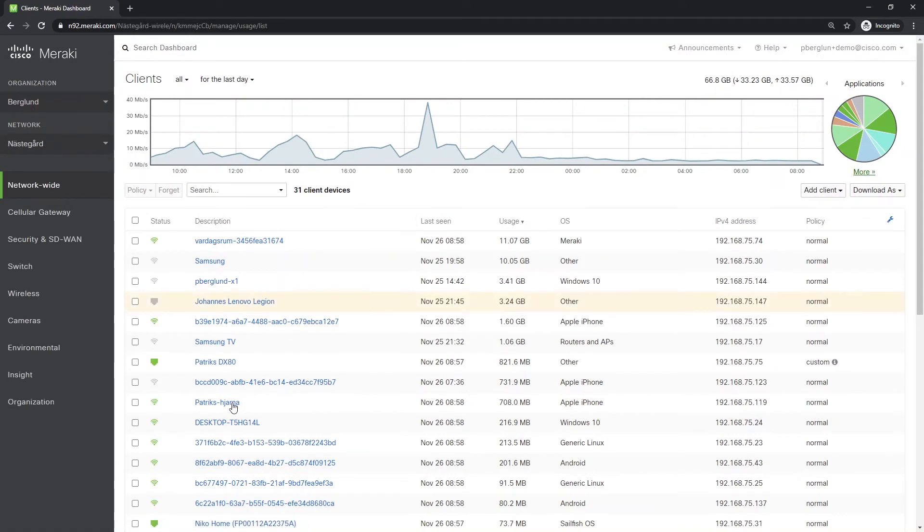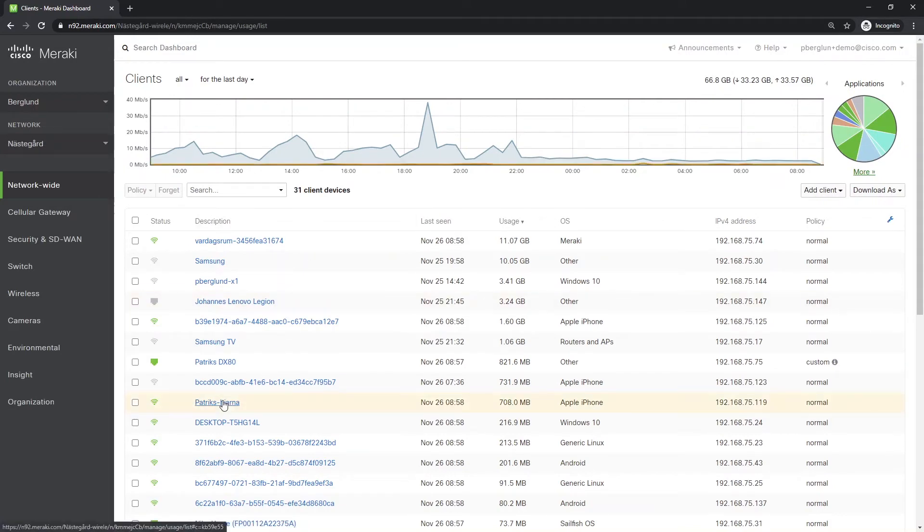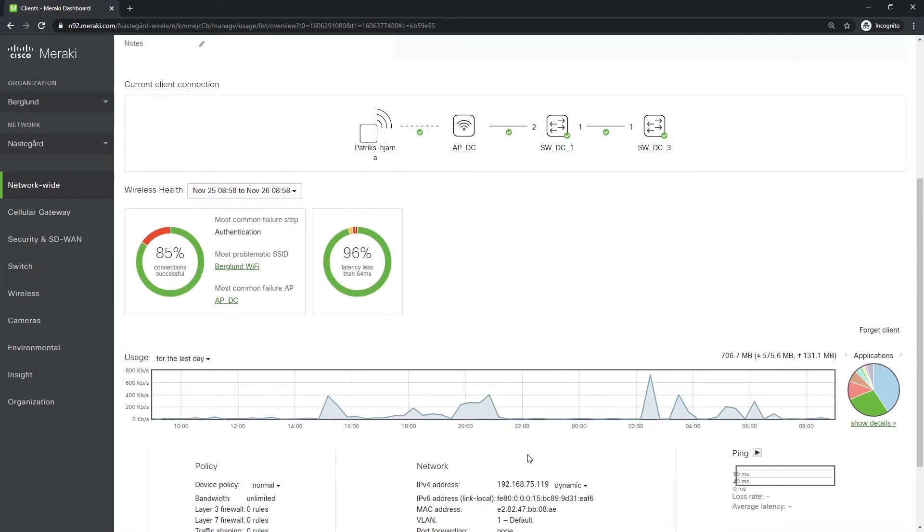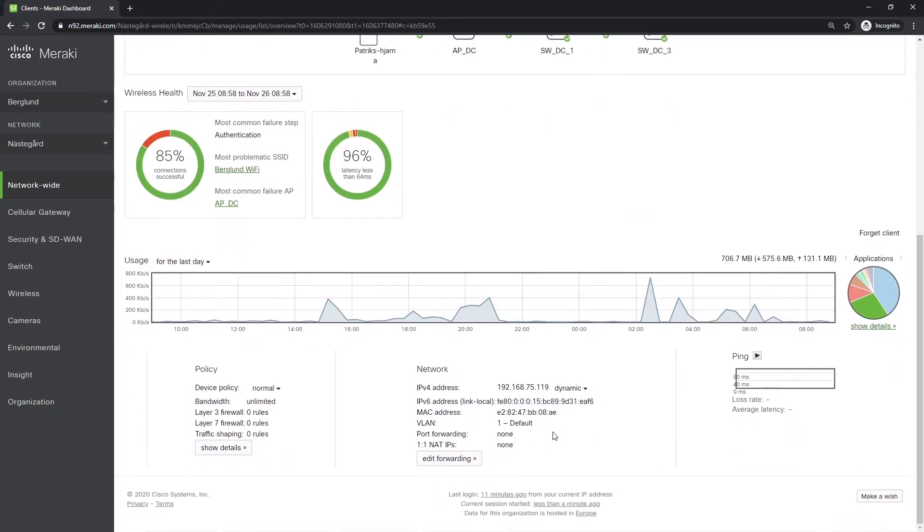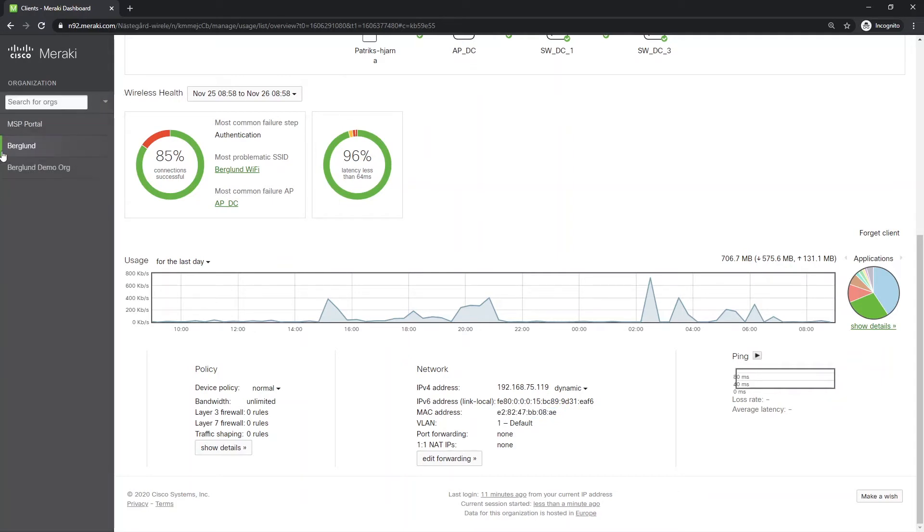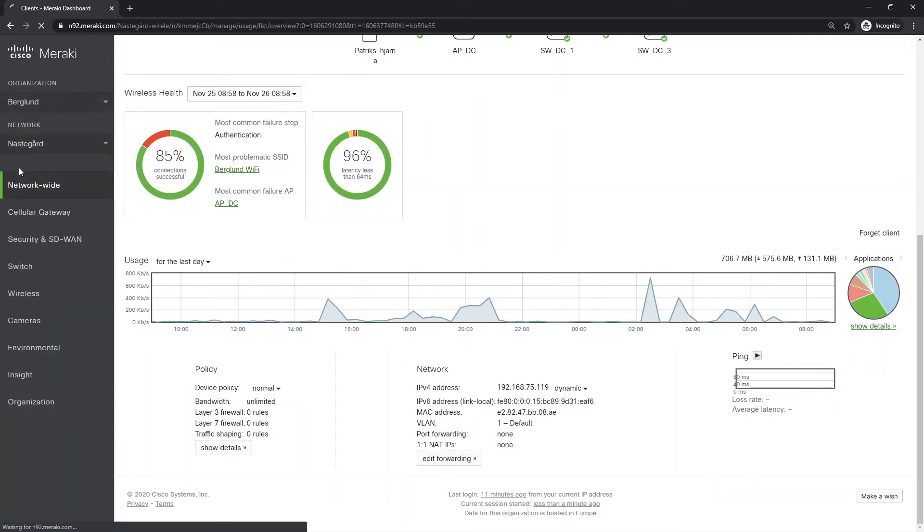I'm going to pick one client here, copy the MAC address, and then change the organization.